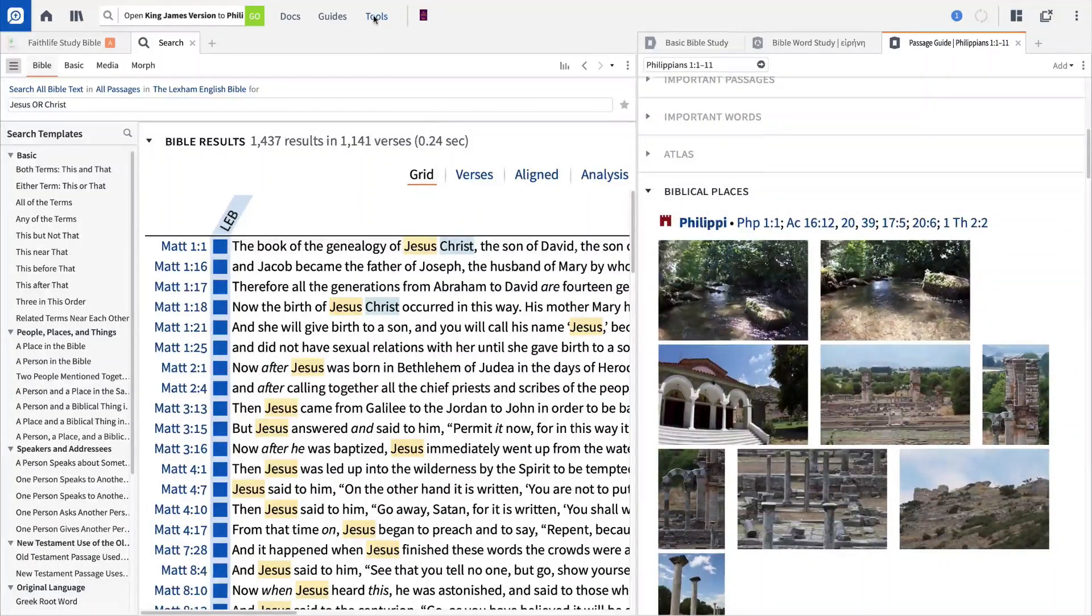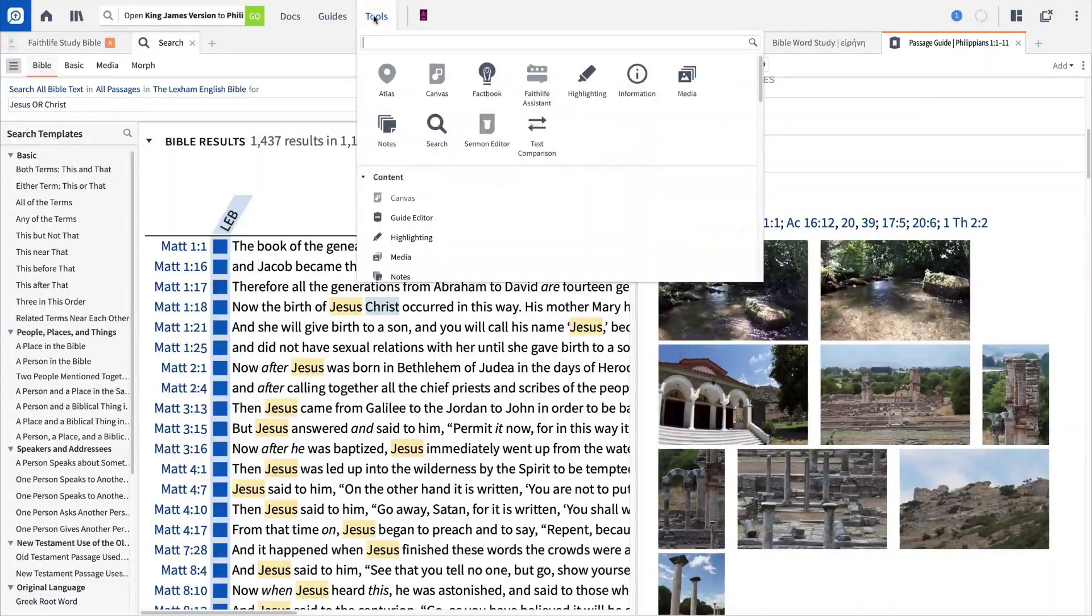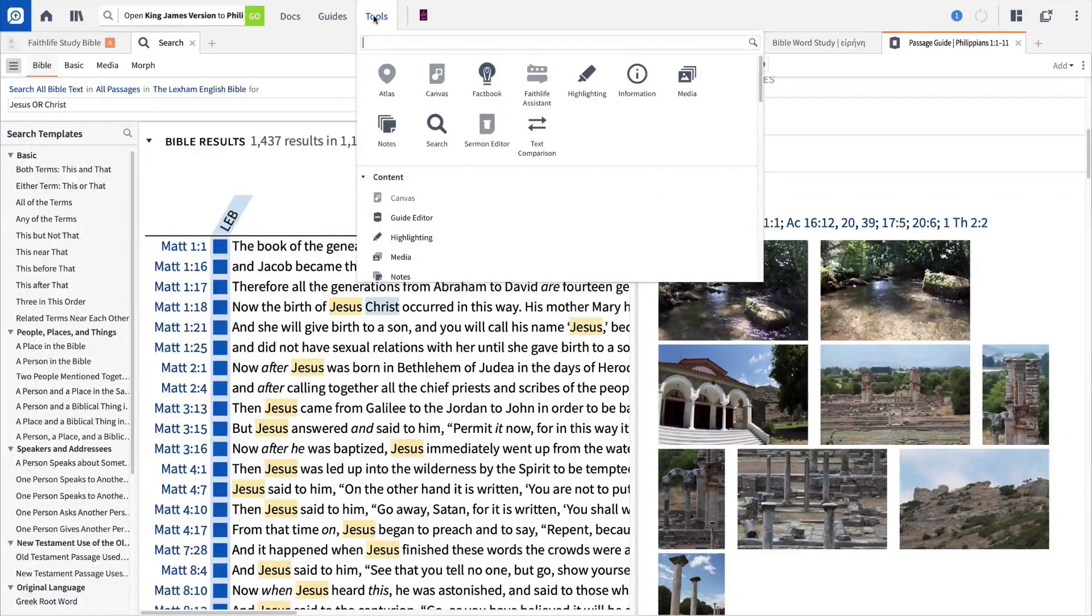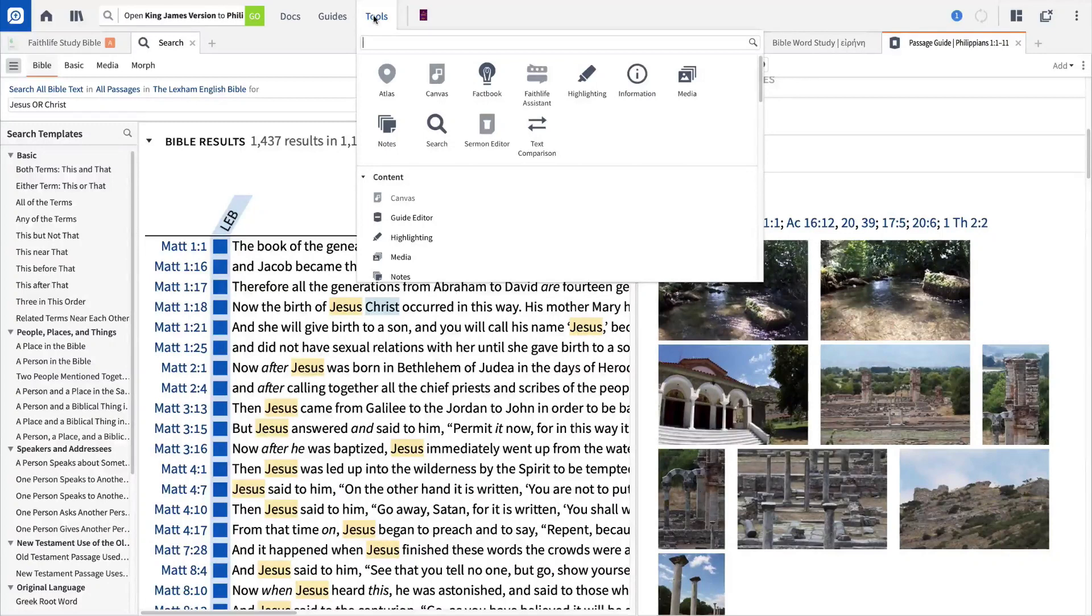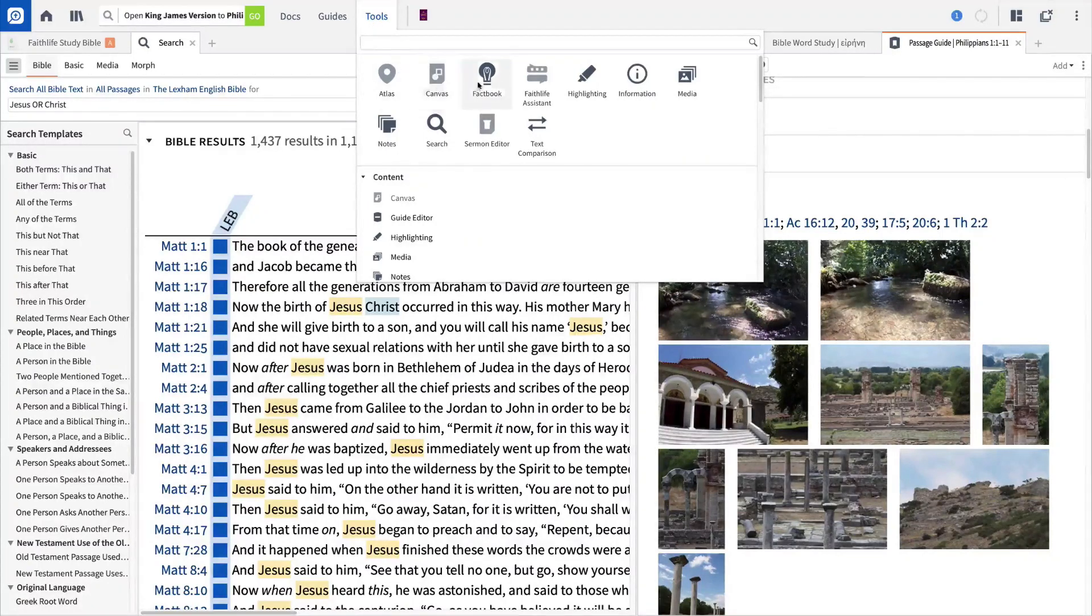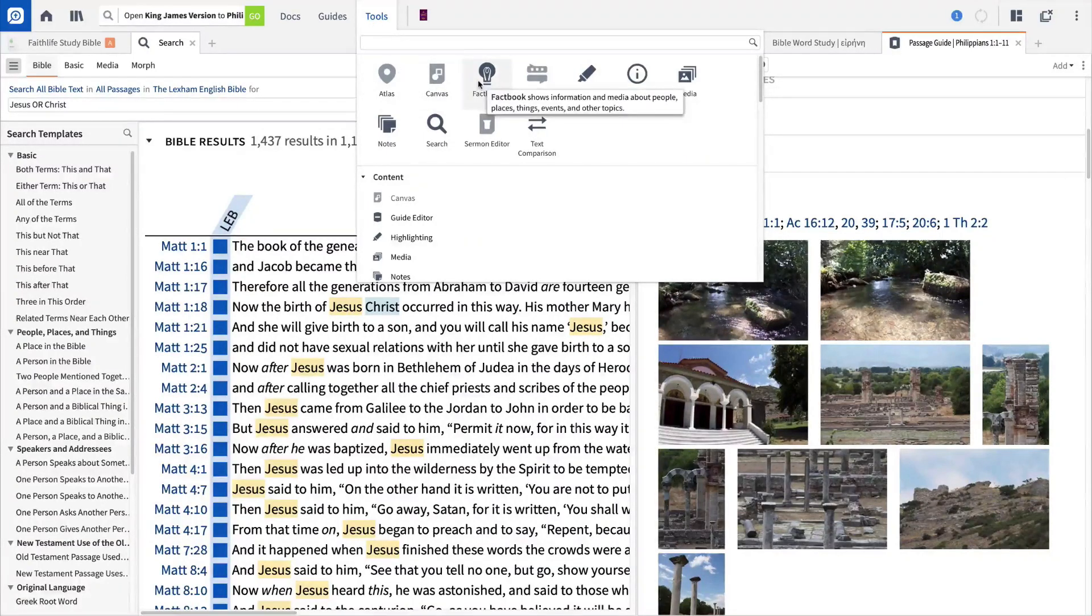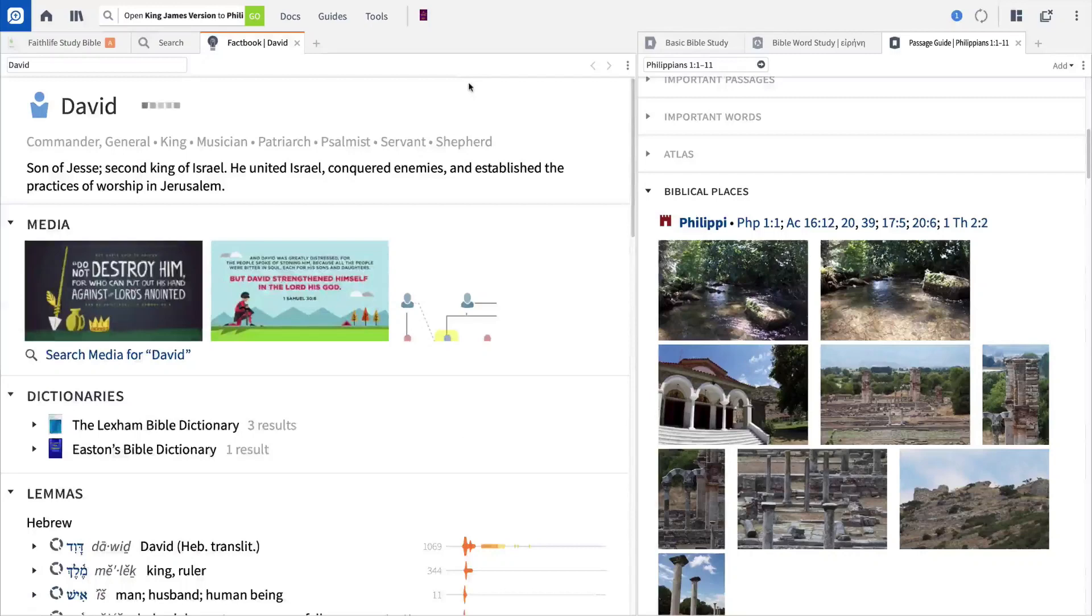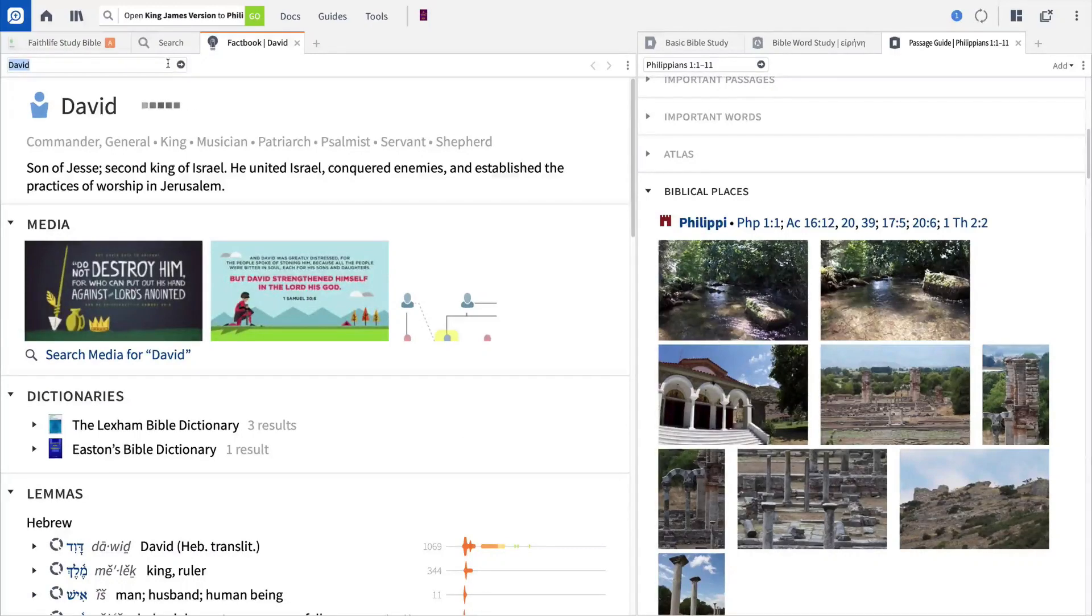The Tools menu contains a number of valuable assets to enhance your Bible study, including interactive resources, the text comparison tool, and much more. For now, let's take a look at the Factbook, where we can investigate Biblical people, places, events, and more.